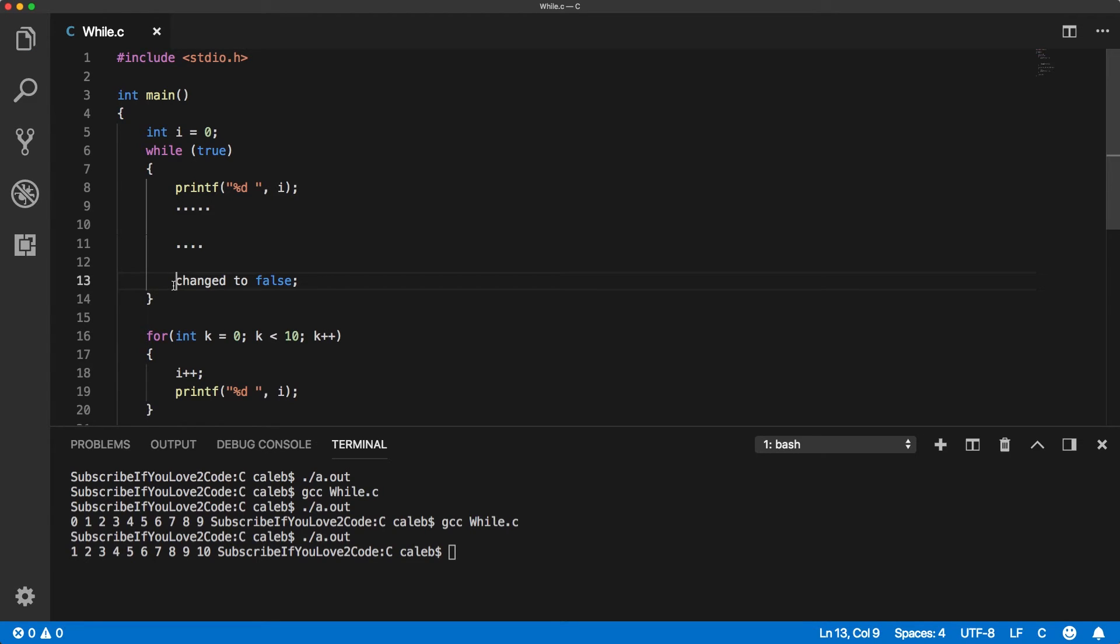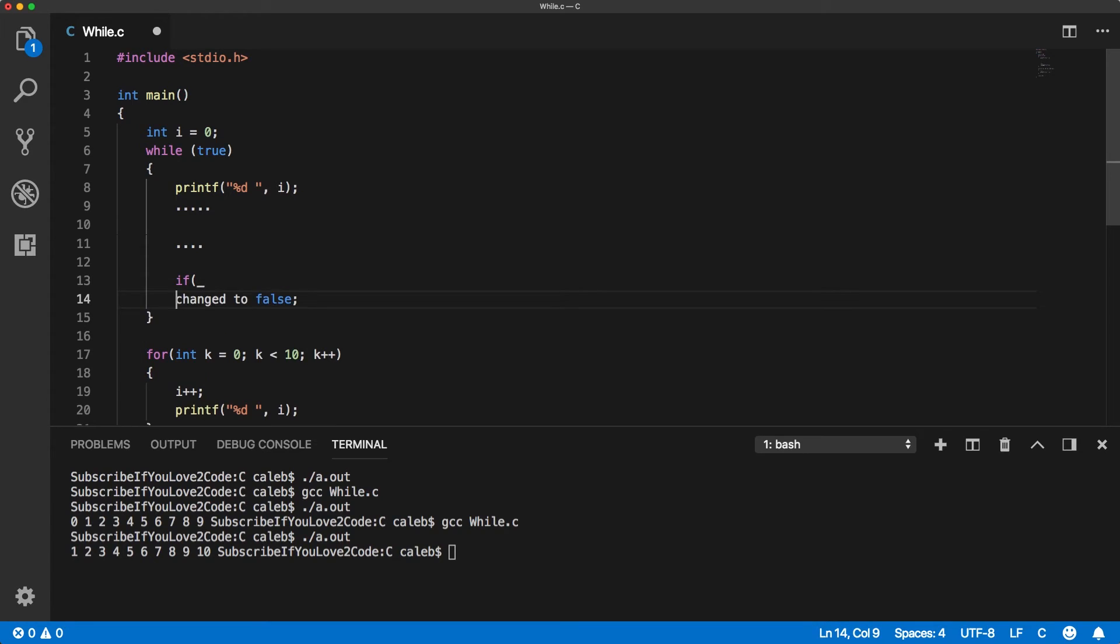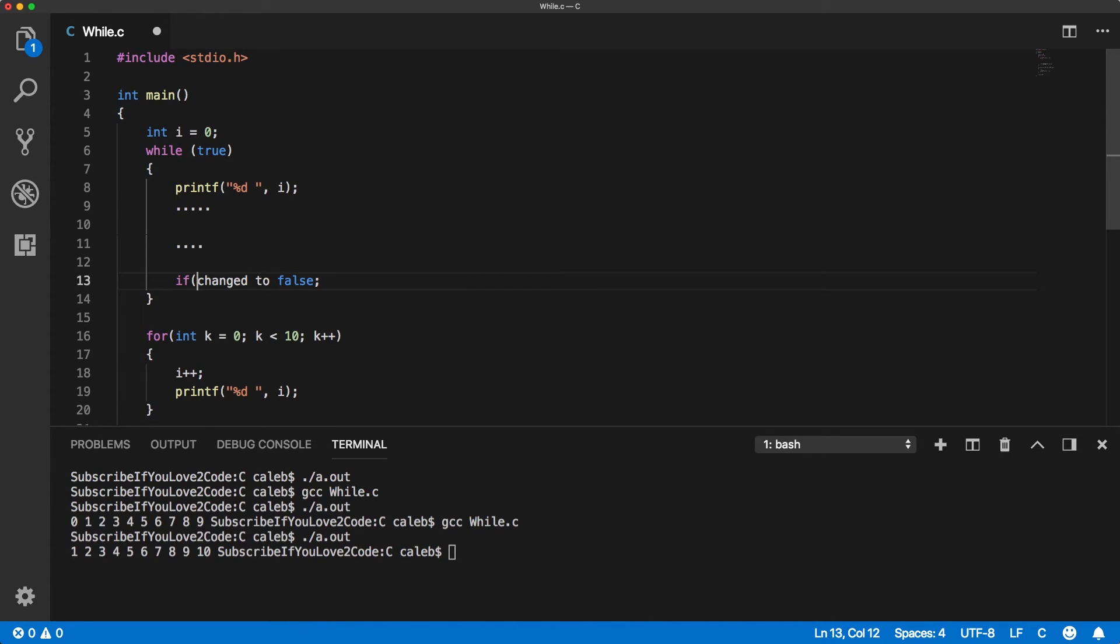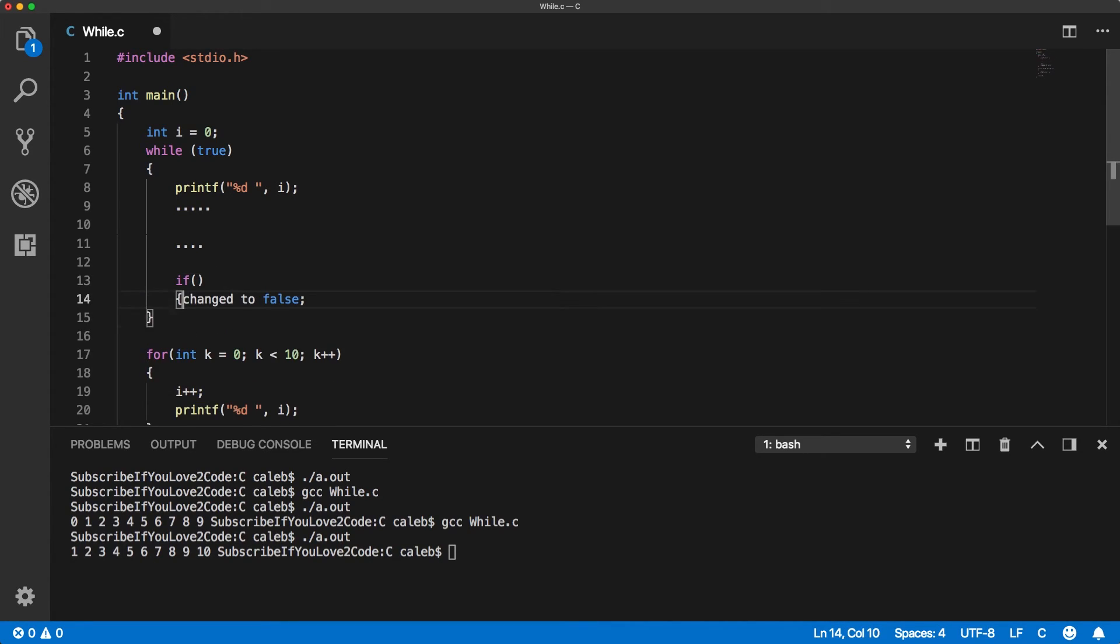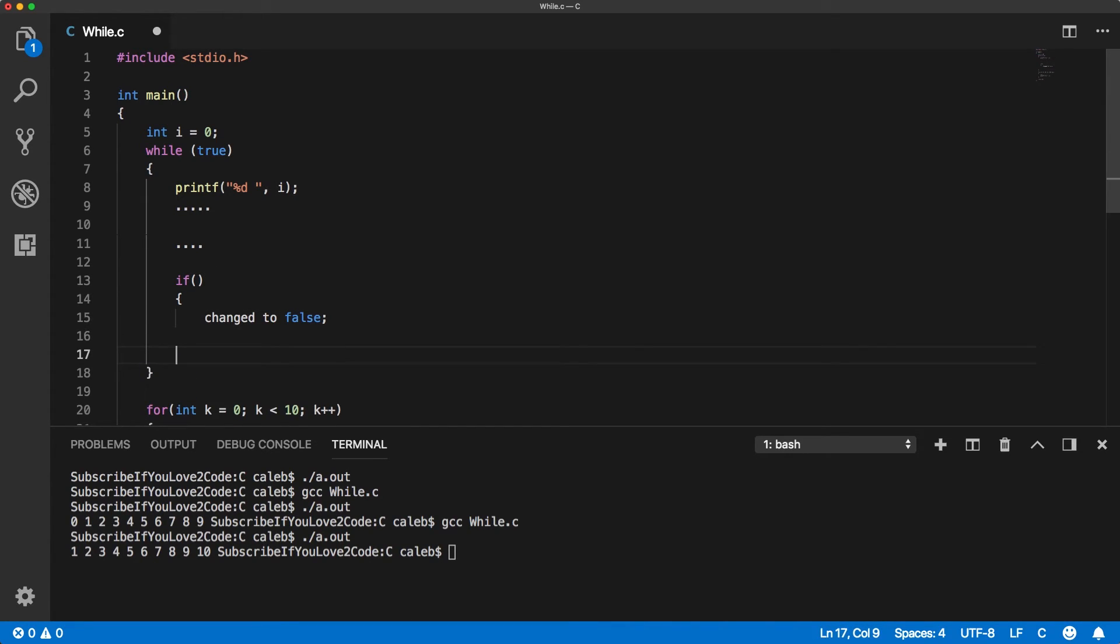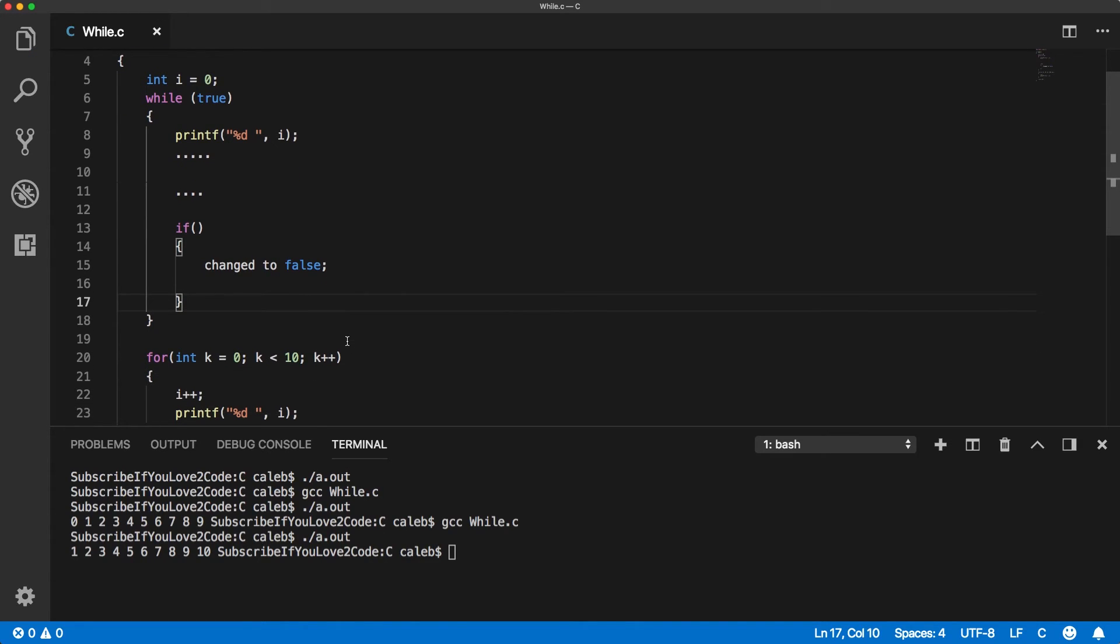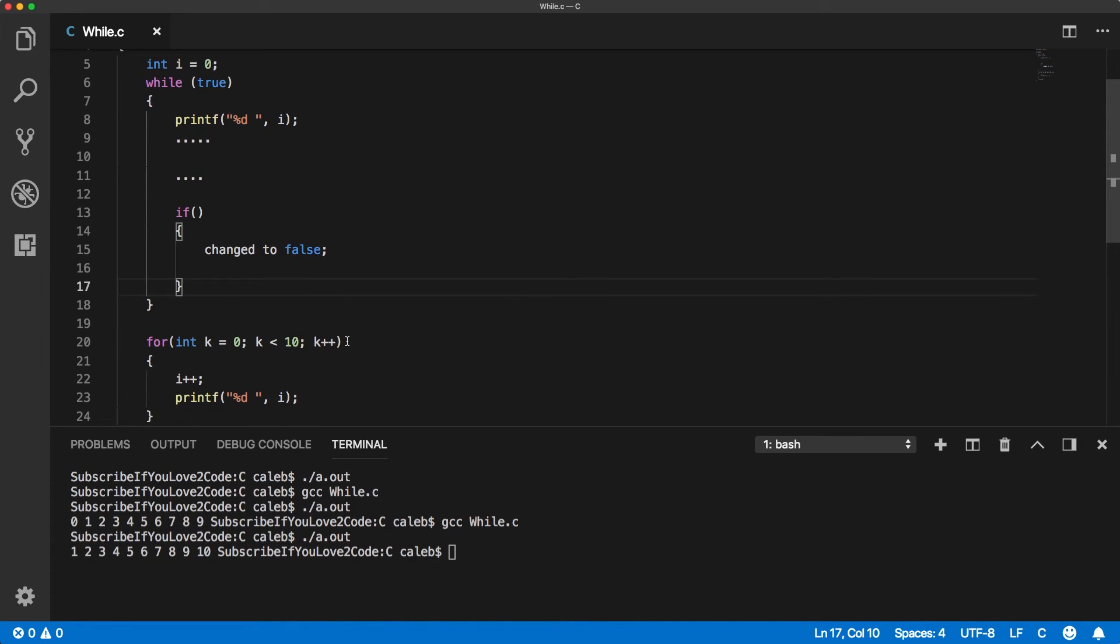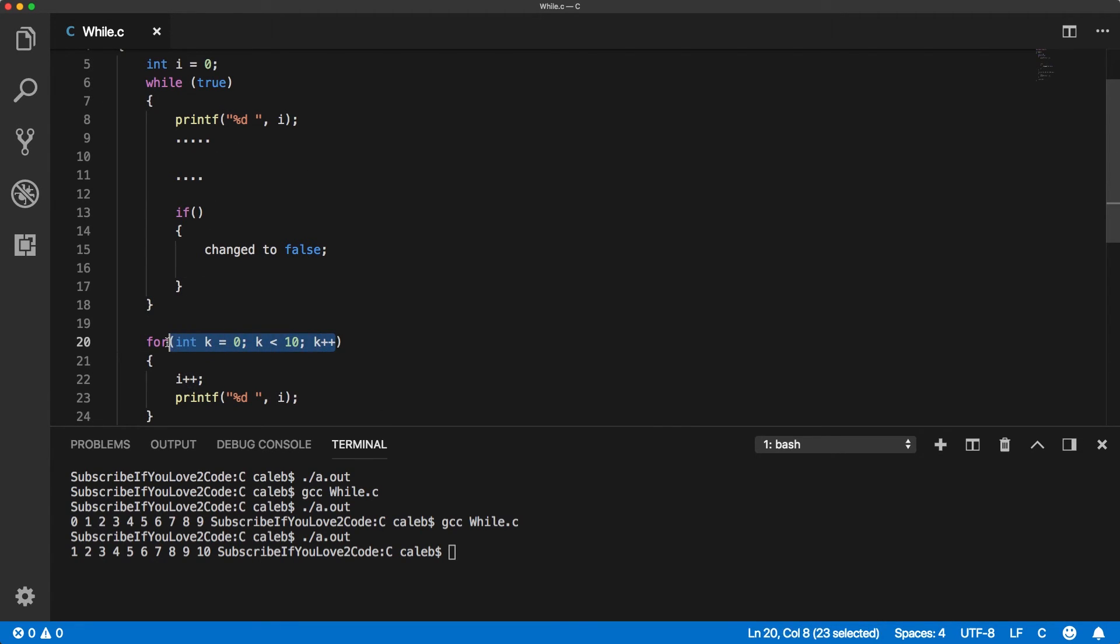And this would be in like some if statement. So, if something, if something, then change it to false. Obviously, it's not going to compile, but that's okay. This makes more visual sense to me than trying to convert this into values here.